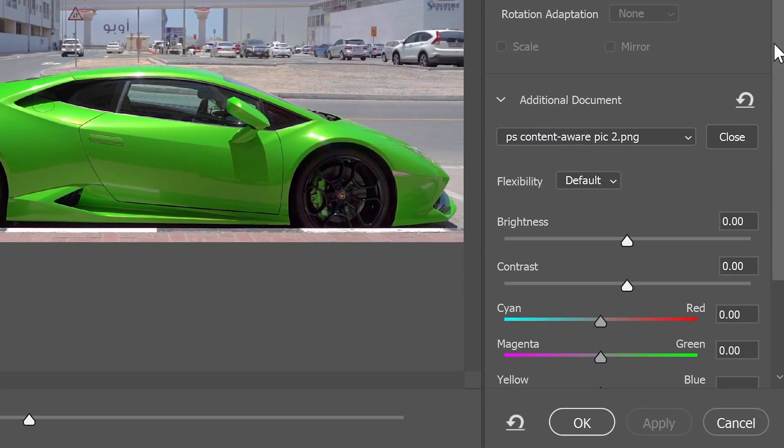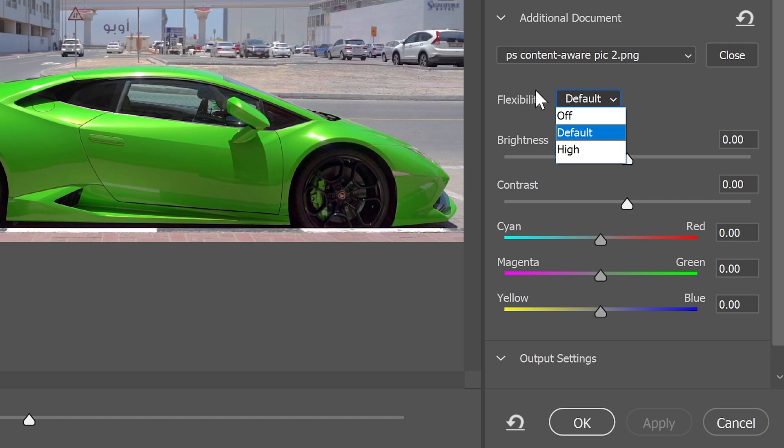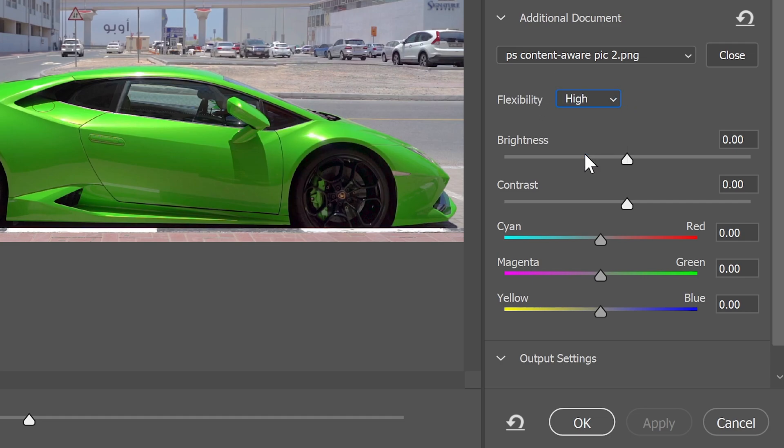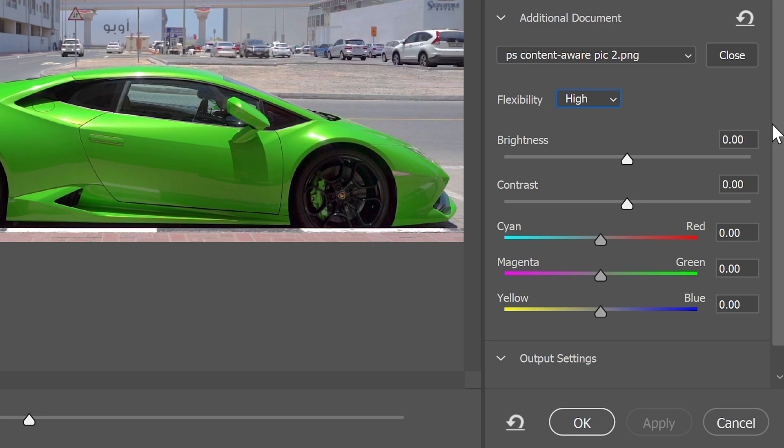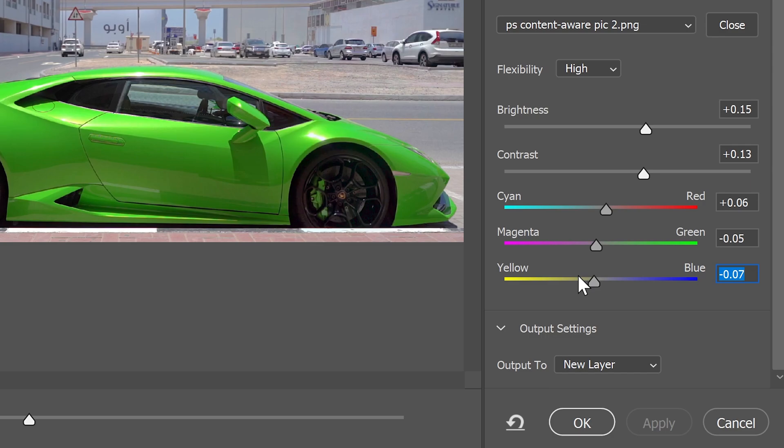From here, you can customize the settings. You have flexibility to choose off, default, or high, plus adjust brightness, contrast, and more.